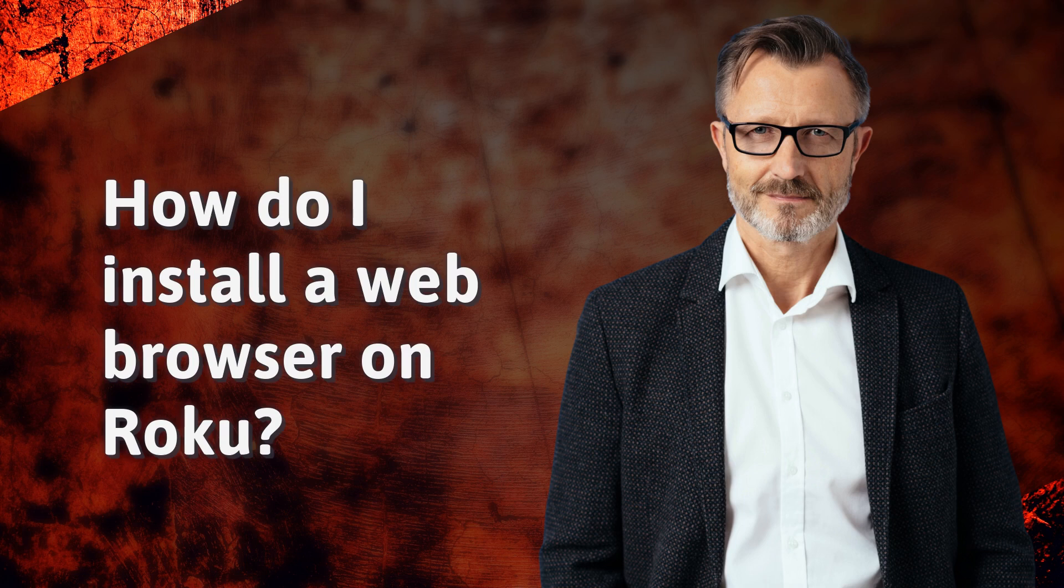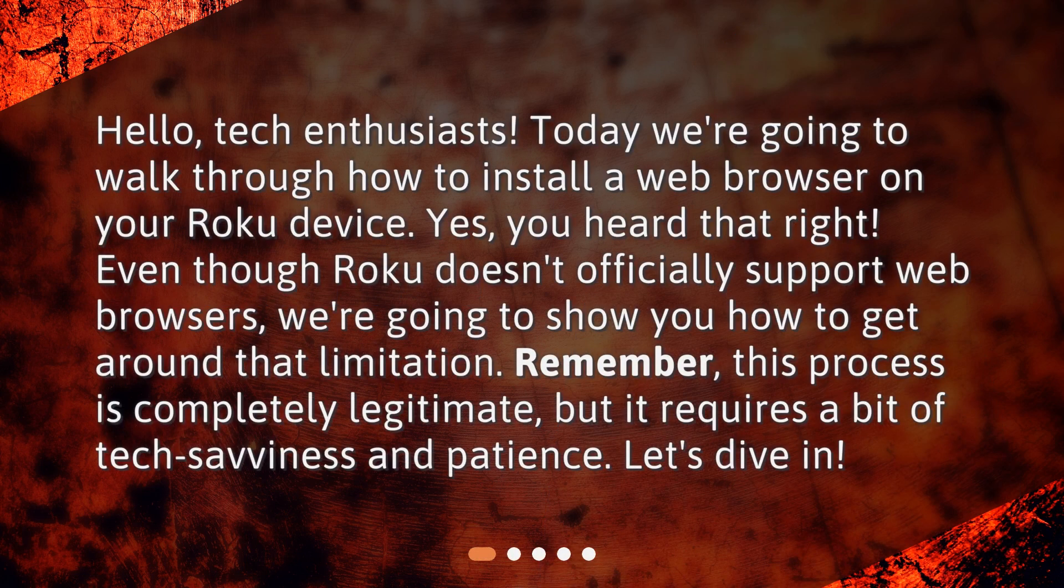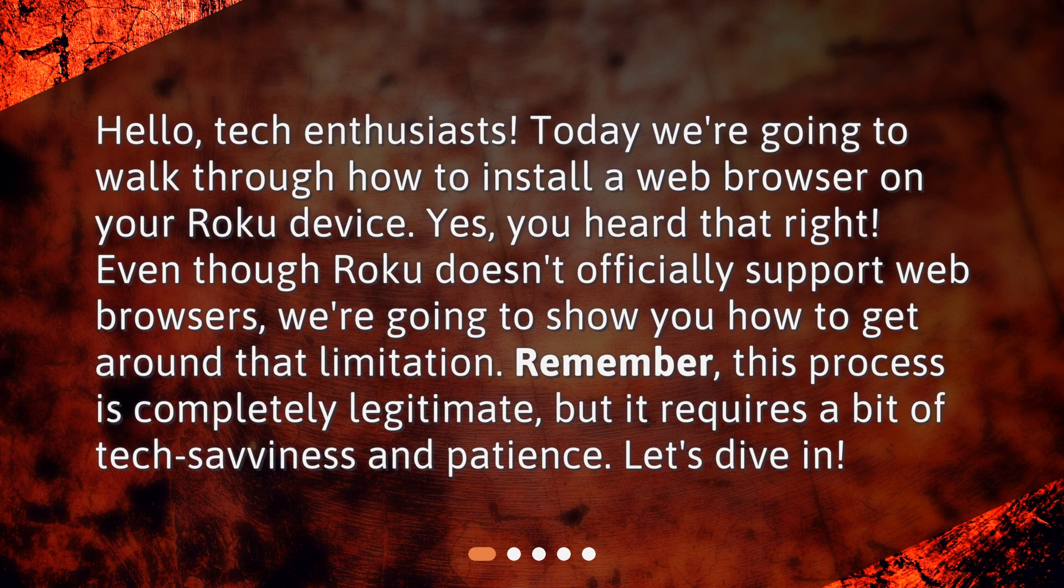How do I install a web browser on Roku? Hello, tech enthusiasts.